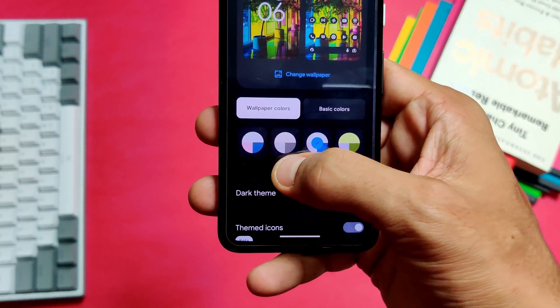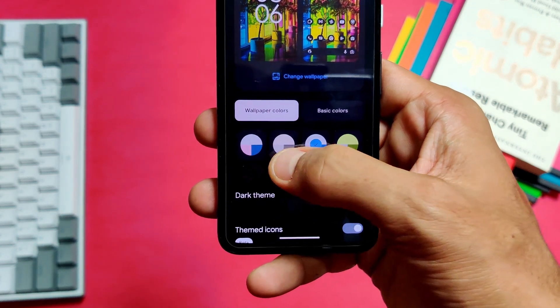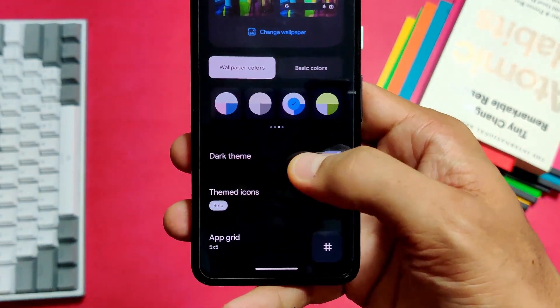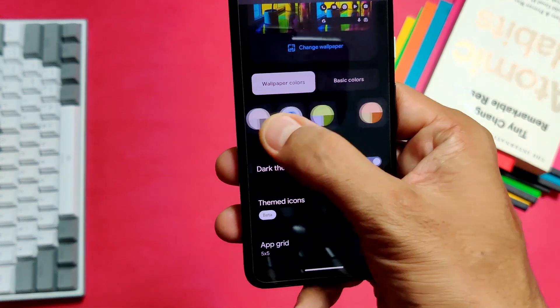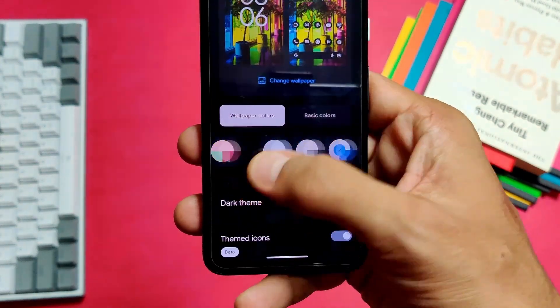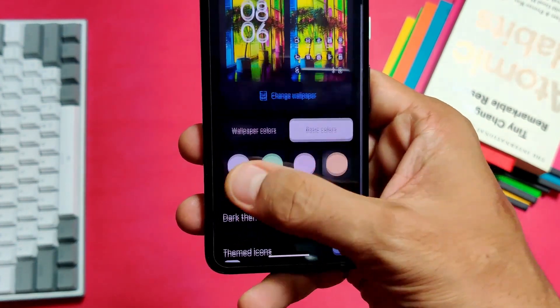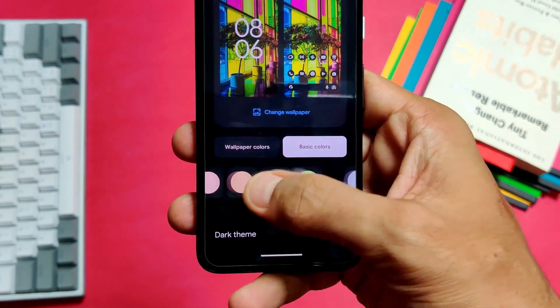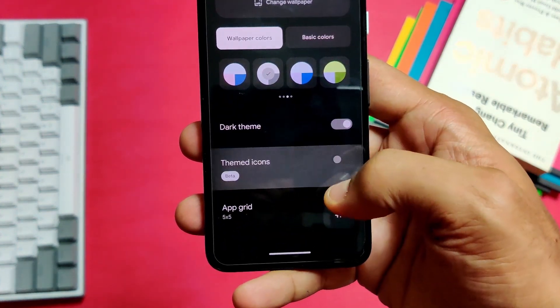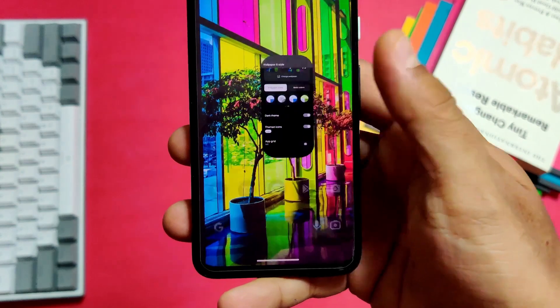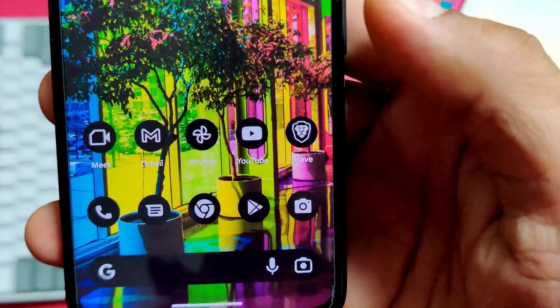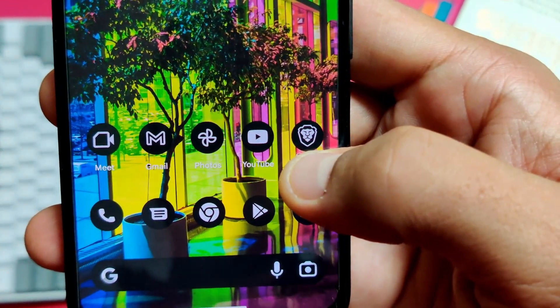We now have a kind of Material You 2.0 in Android 13. You'll find several additional colors extracted from your wallpaper that you've never seen before. This shade of gray is new, and now we have 16 different options to choose from in wallpaper colors. In the basic colors you always have 16 different options, and we can also see more third-party apps adapting to Material You theming, with the remaining apps expected to follow soon.